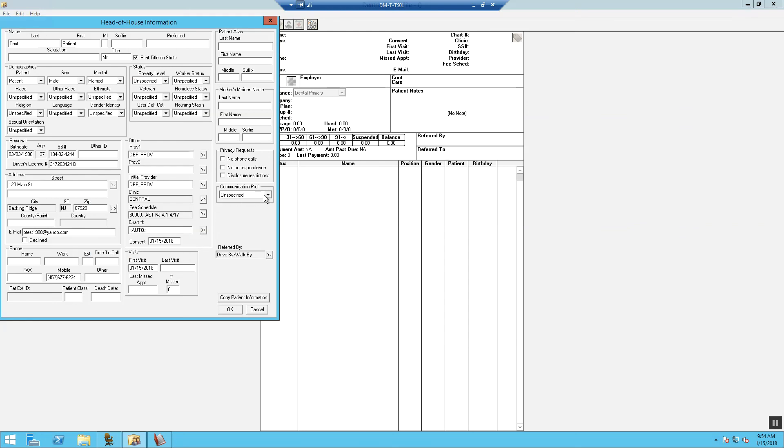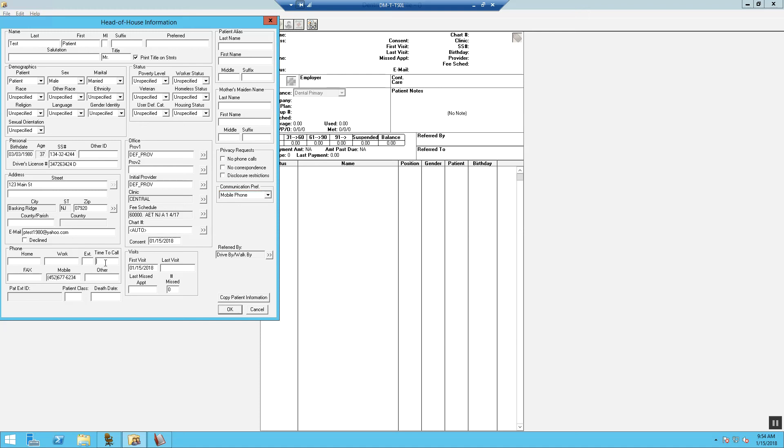Lastly, we want to update the communication preference for our call center. Patient wants to be contacted by mobile phone and then we would say the time to call would be evening.